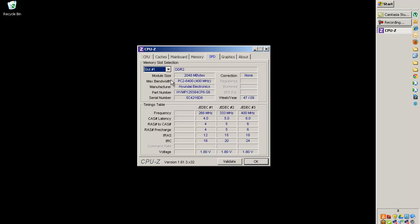In slot one, I've got a 2048 megabyte module, which is 2 gigabytes. And its bandwidth is PC2 6400 or 400 megahertz.